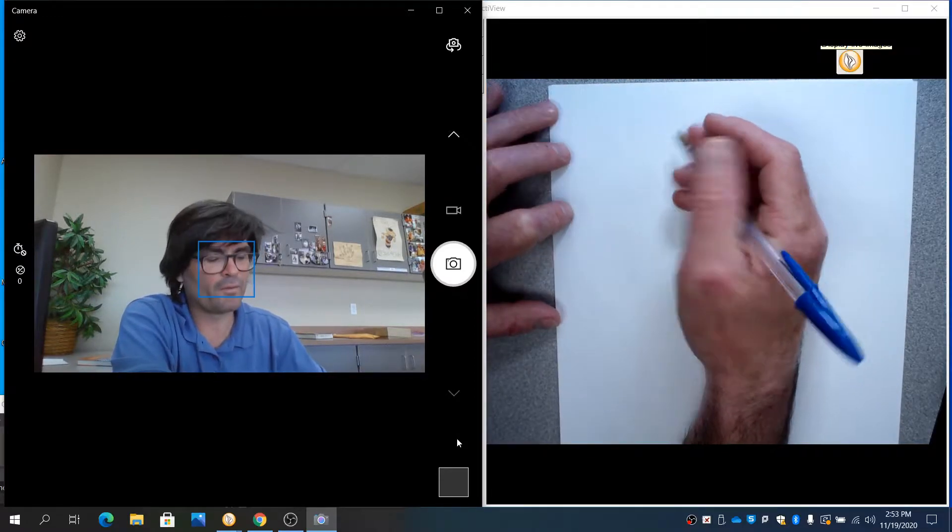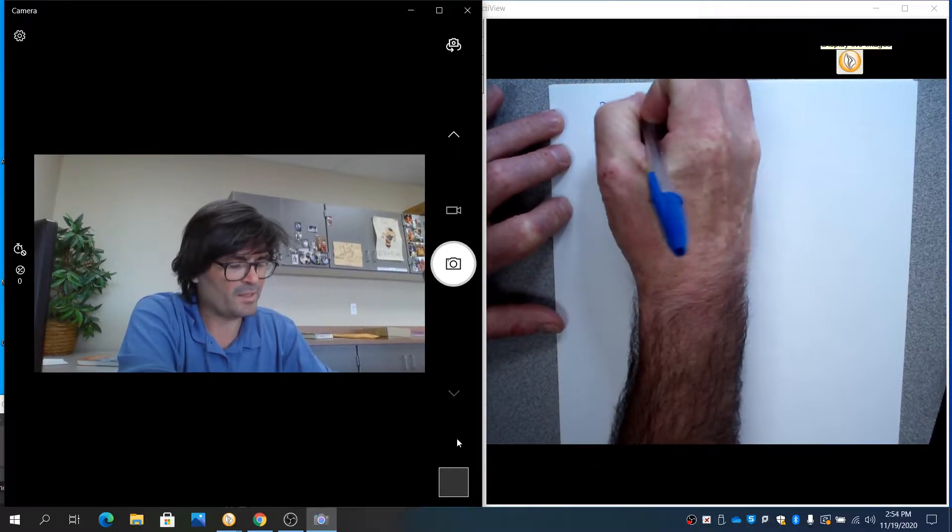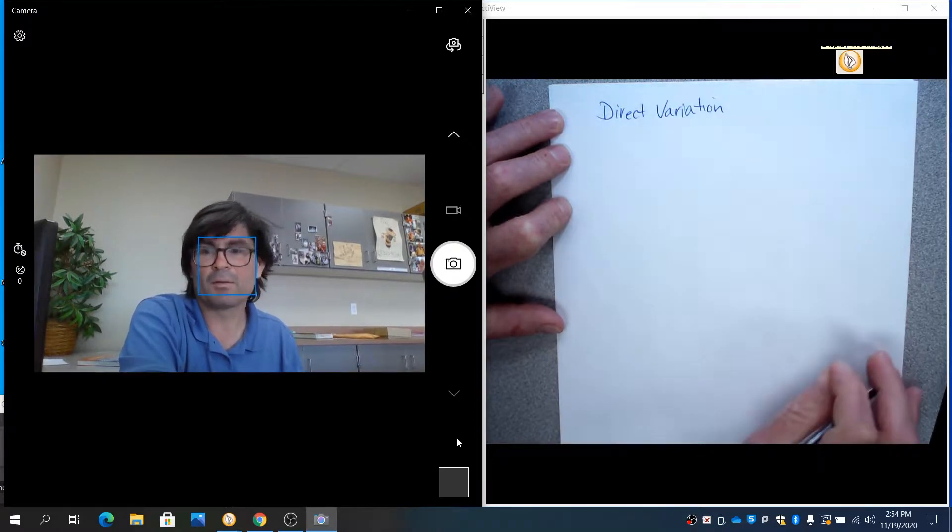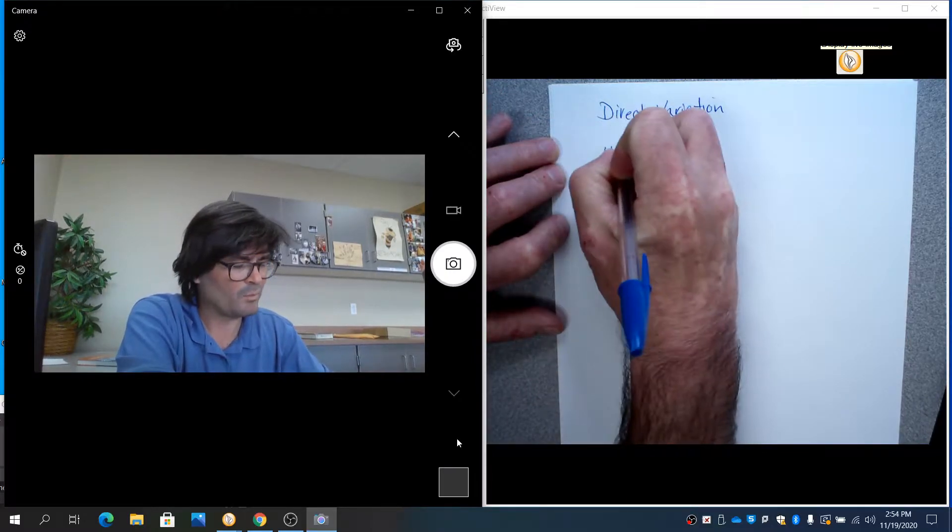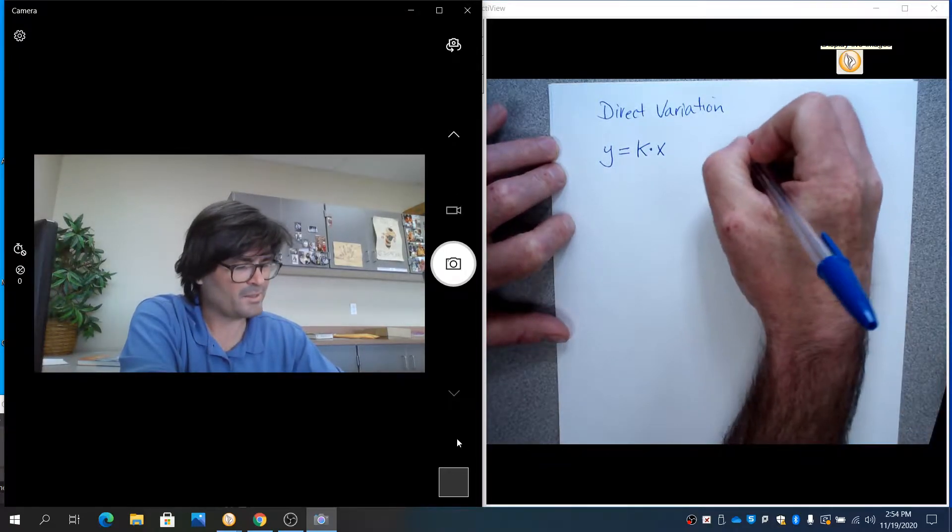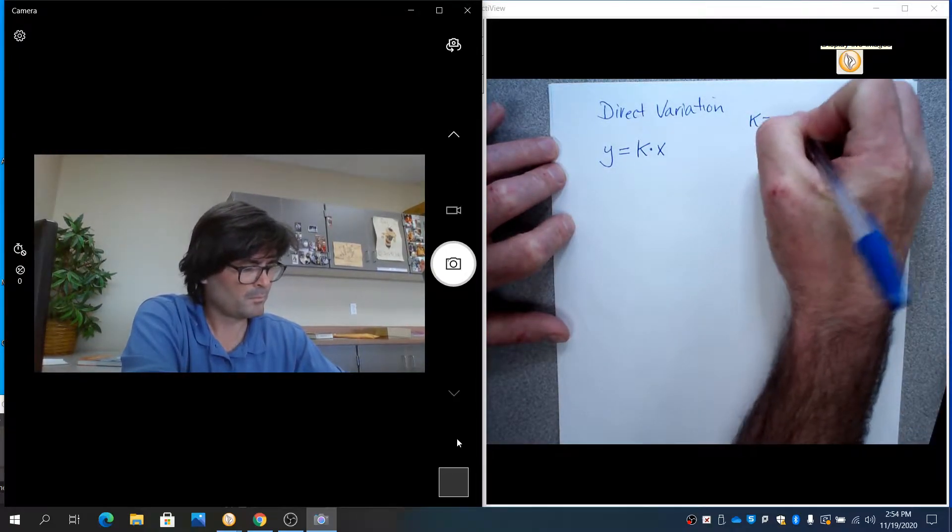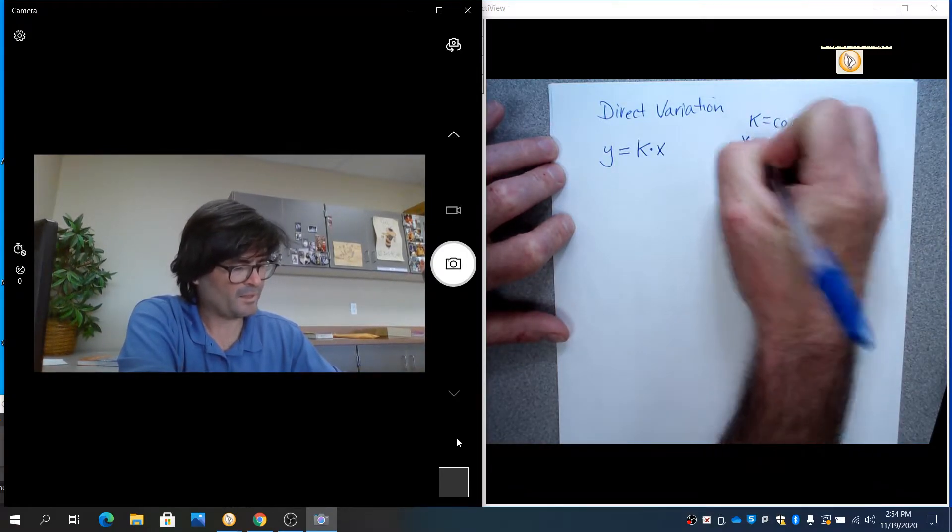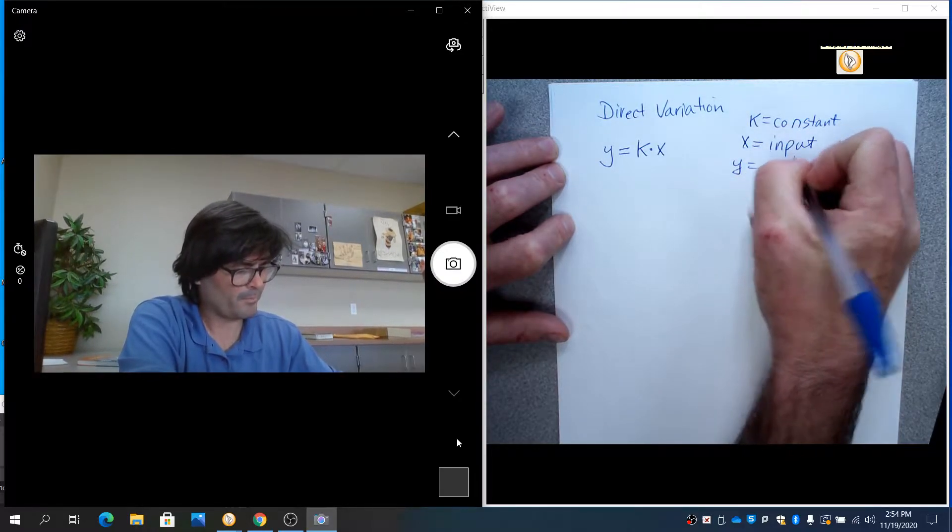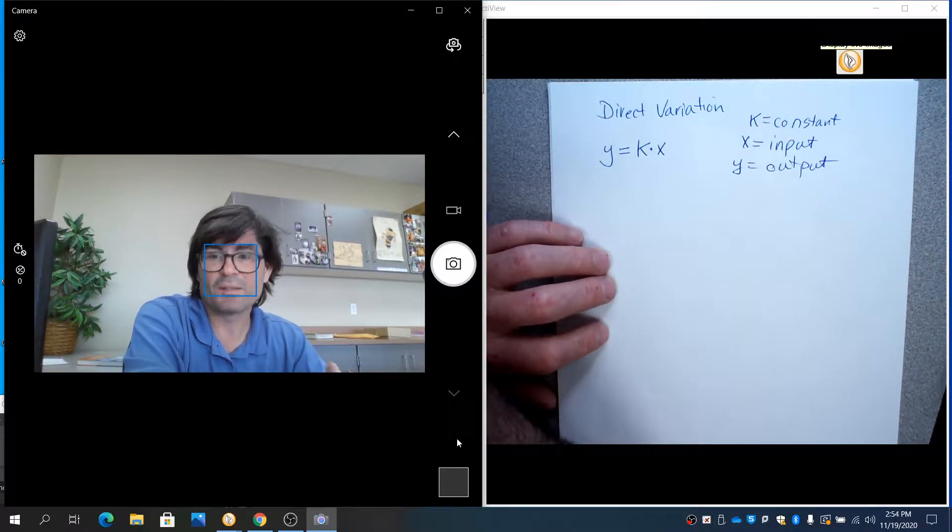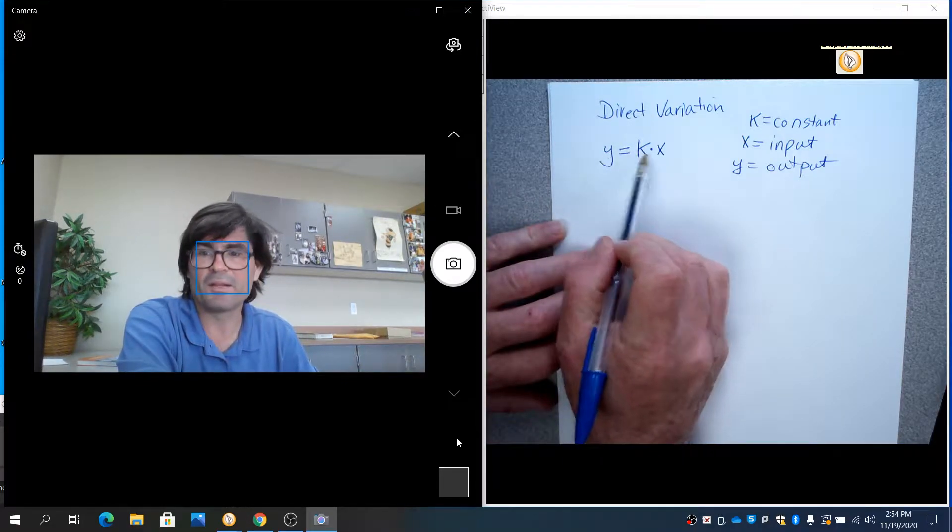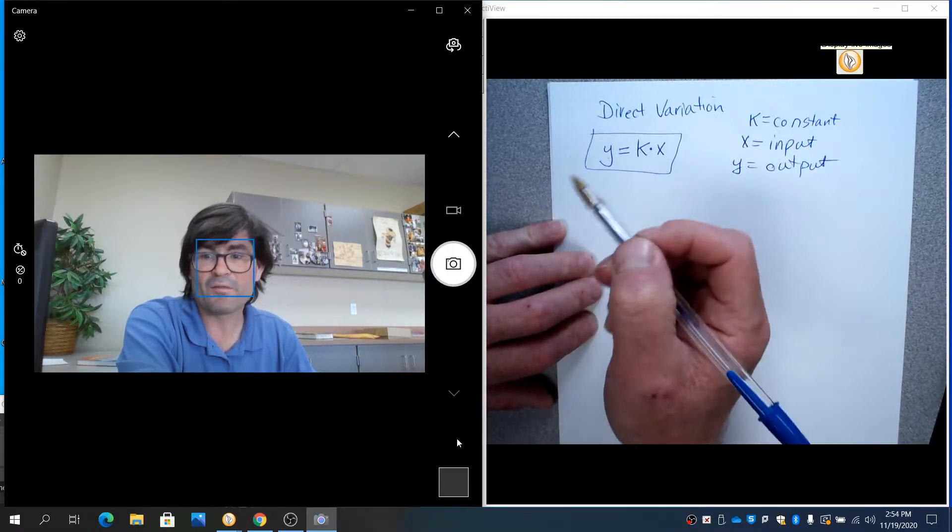The first thing to know about direct variation is it represents a model that can show you how one variable relates to another. The general model is y equals k times x. k is a constant, x is your input, y is your output. The way this works is if someone tells you that one variable varies directly with another, you know that this is going to be the model that is used. Your job is to figure out k.